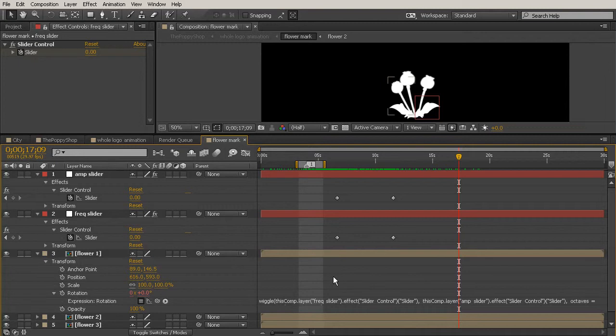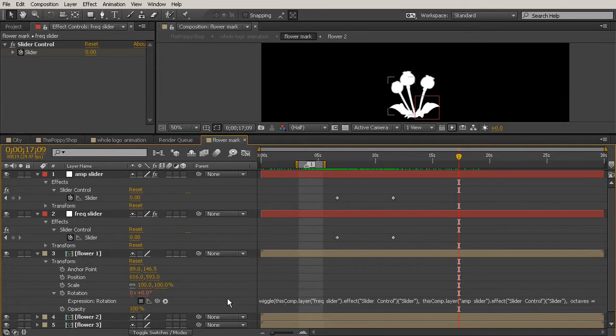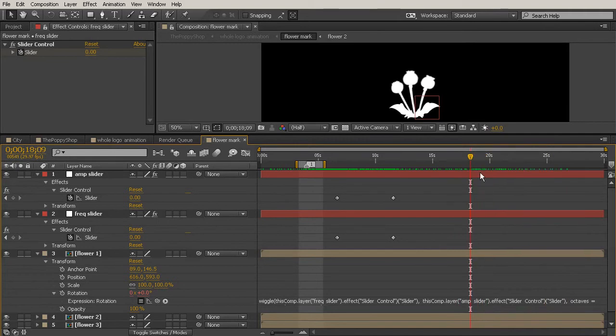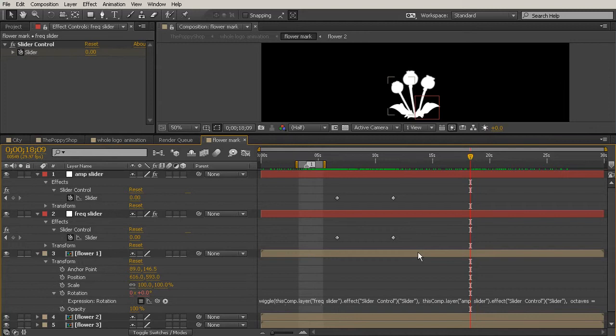Now that we've done that, let's go ahead and copy and paste this new wiggle expression that we've created to our other two flowers. They're still going to be random and move kind of differently because it's still being driven randomly. It's just going to have a little bit more control over how much and how often it's happening over time.